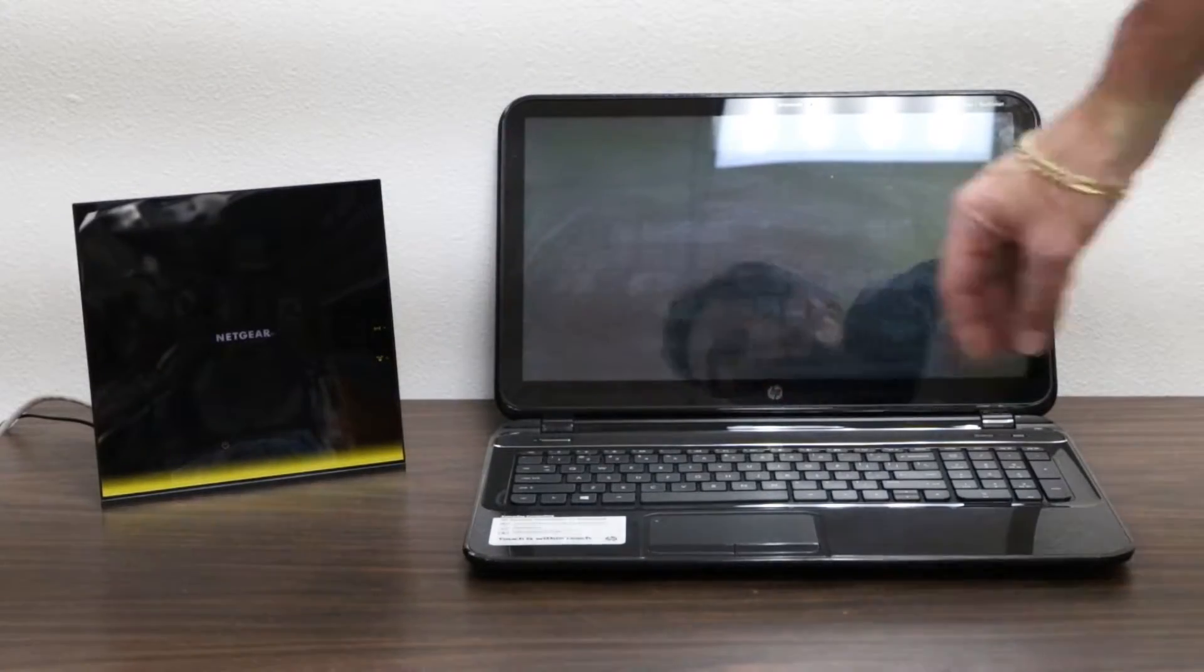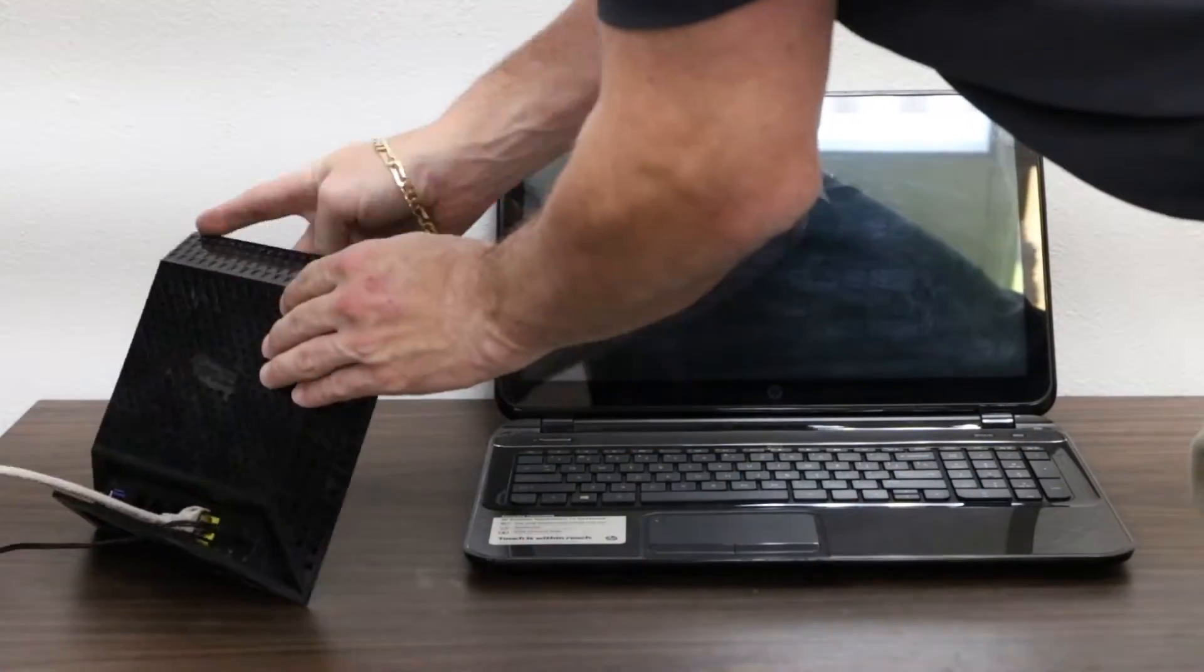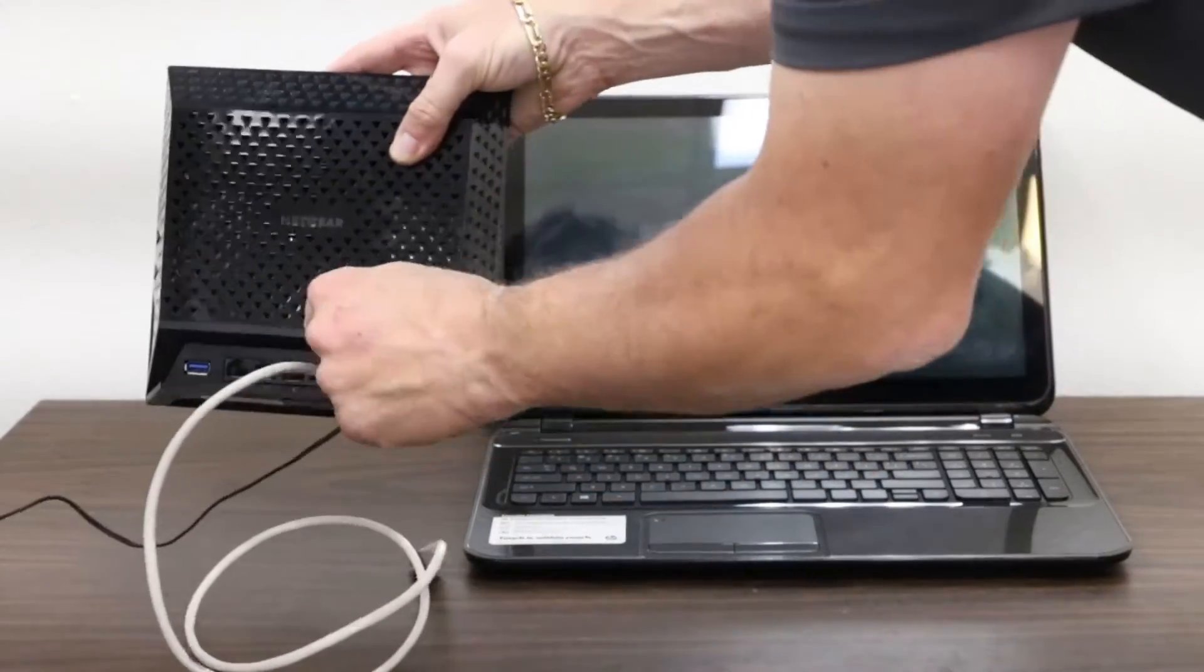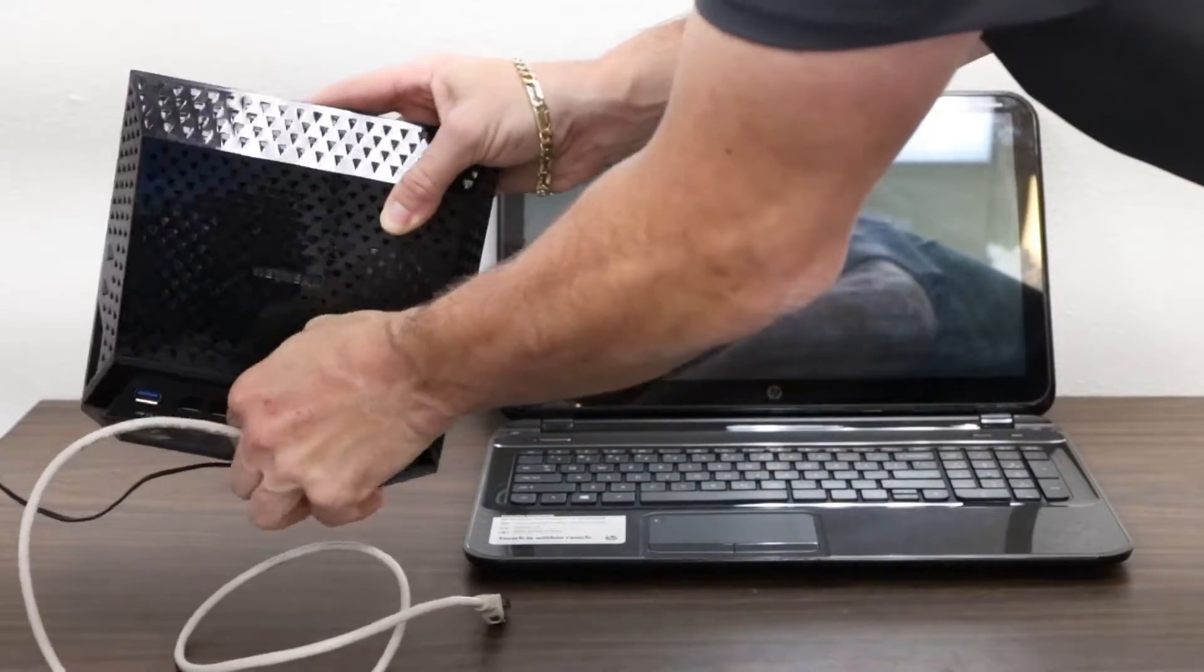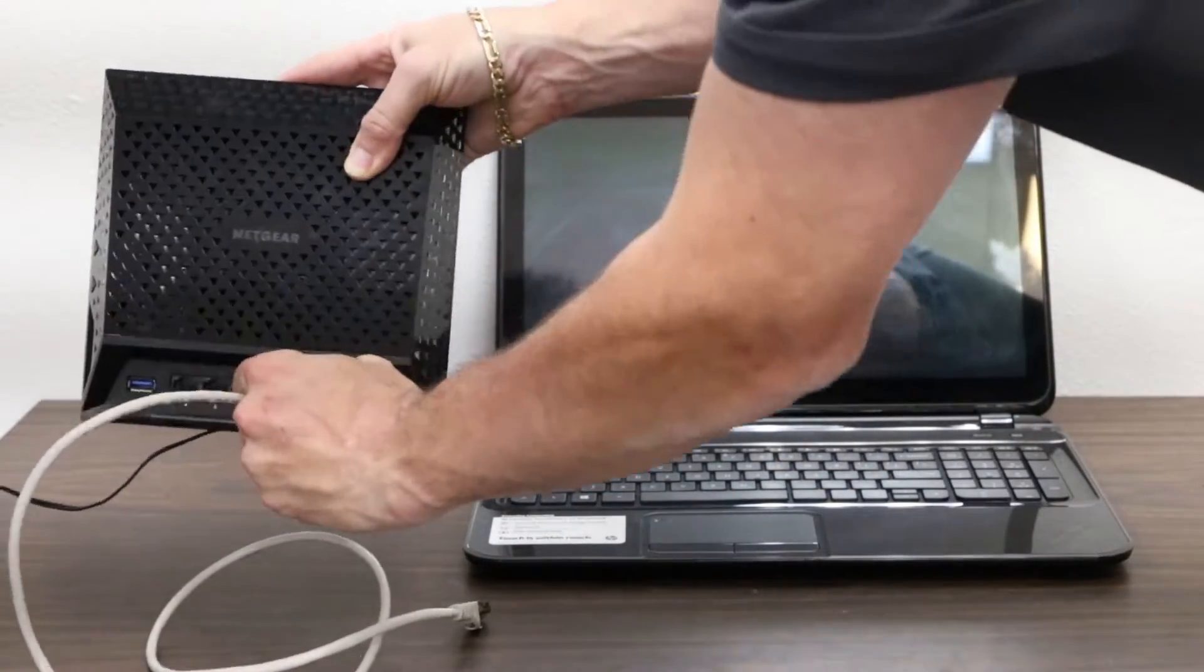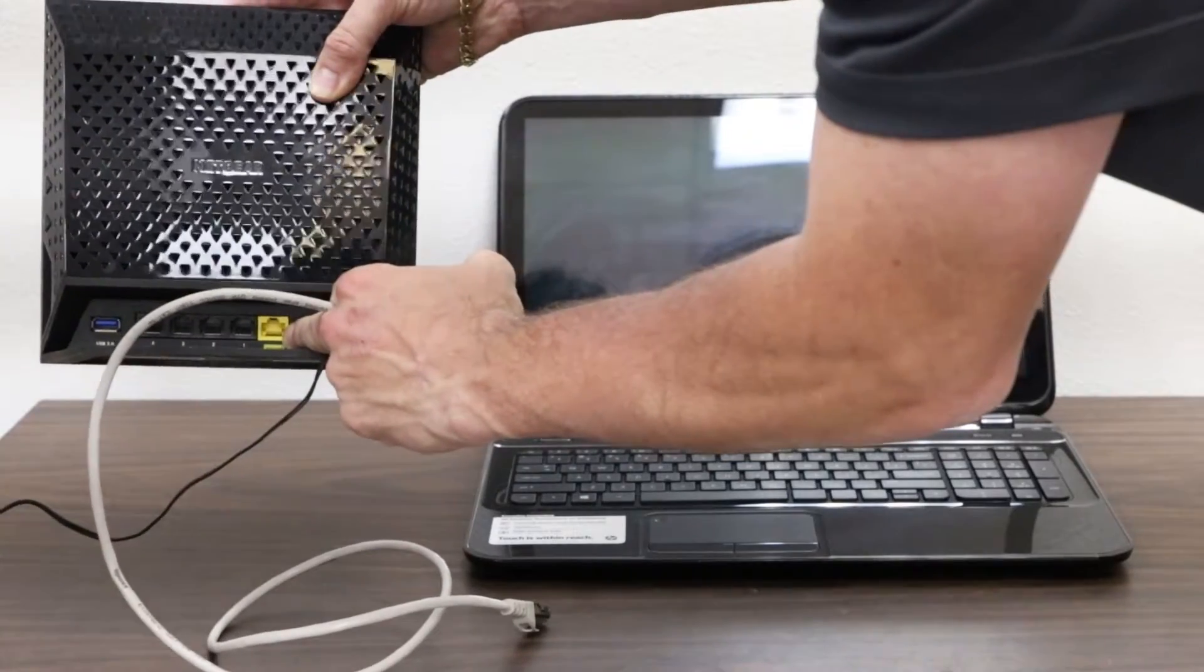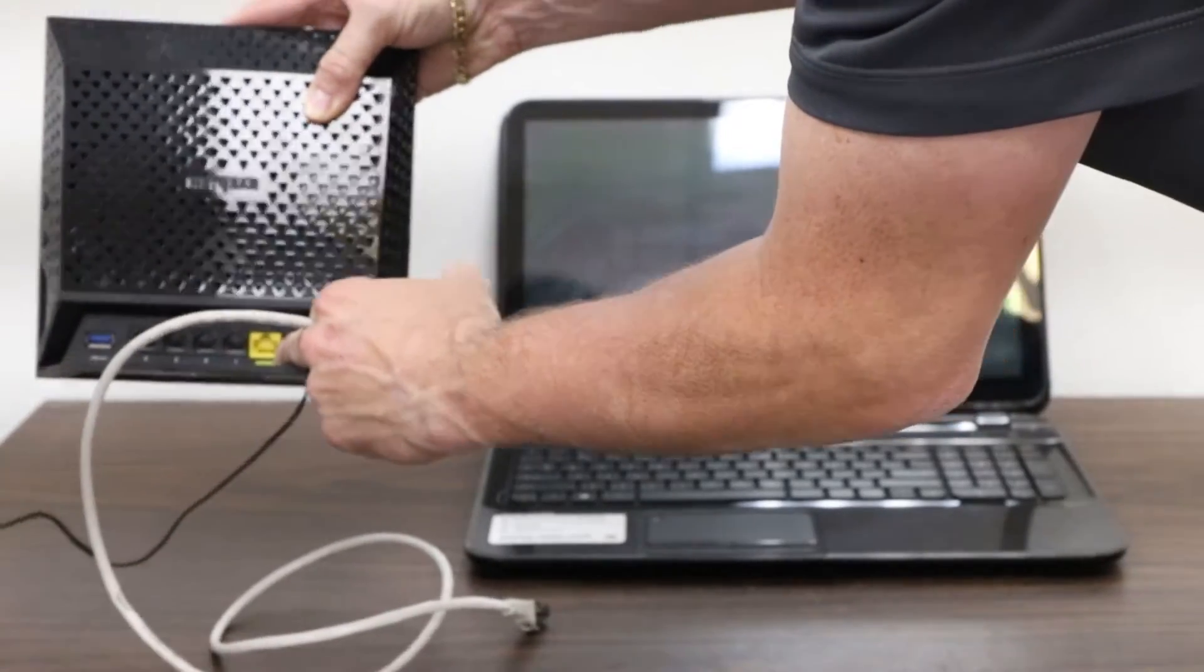To do that, rather than unplugging the power cord, you'll want to unplug the ethernet cord that's plugged into the input port on the back of your router.